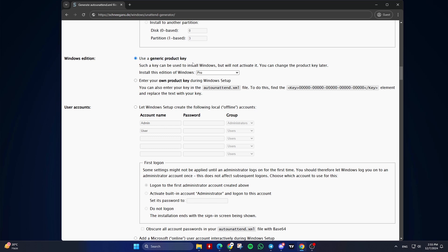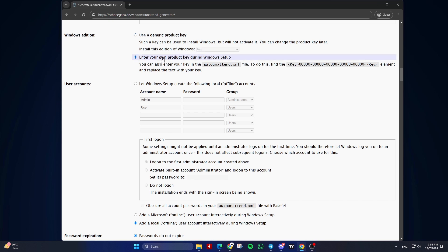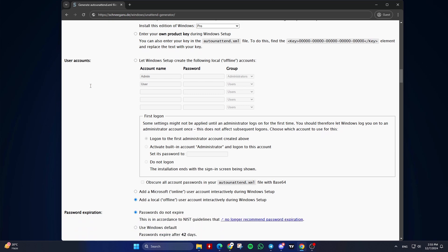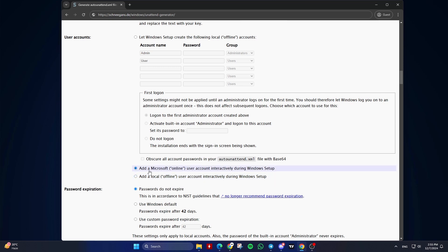Select the edition of Windows you want to install, for example, Home or Pro. Eighth, User Accounts. Let Windows setup create the following local offline accounts if you want to automate this step. User name for the local account, Password for the local account, Group membership, for example, administrators, users. Or check 'add a Microsoft online user account interactively during Windows setup.' Or 'add a local offline user account interactively during Windows setup' if you don't want to automate this step.